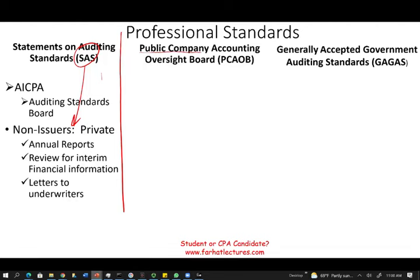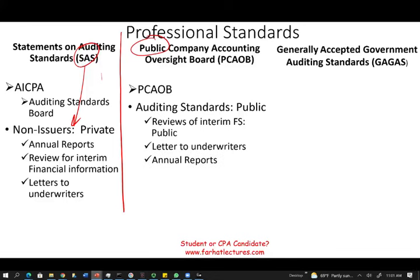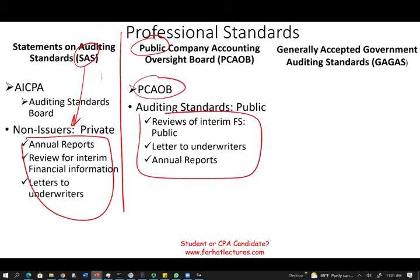The second organization is the PCAOB — the Public Company Accounting Oversight Board. The hint is in the name: public. PCAOB sets the auditing standards for public companies. When an audit firm audits Amazon, PepsiCo, or Microsoft, they follow PCAOB auditing guidelines — for review of interim financial statements, quarterly statements, letters to underwriters, and annual reports. SAS applies to private non-issuers; PCAOB applies to public issuers.